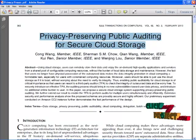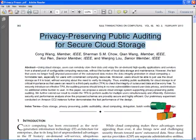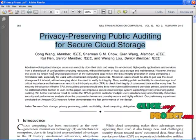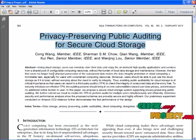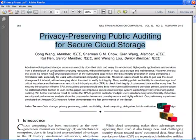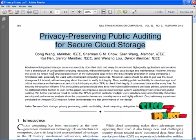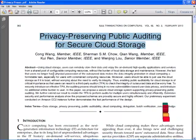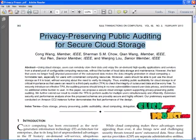The abstract: cloud computing enables highly scalable services to be easily consumed over the internet. A major feature of cloud services is that users' data are usually processed remotely in an unknown machine that users do not own or operate. While enjoying the convenience brought by this new emerging technology, users fear losing control of their own data — for example, particularly financial and health data.